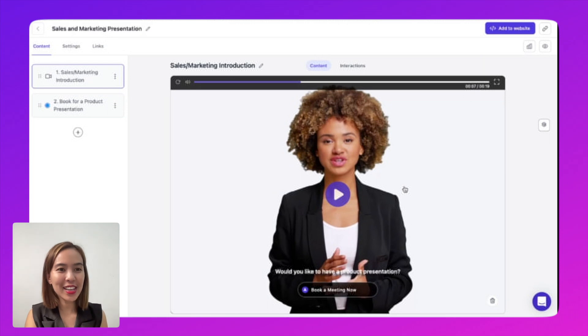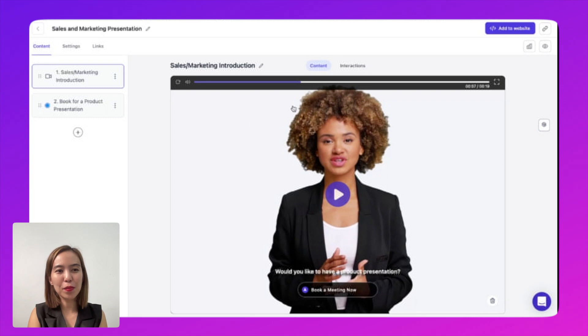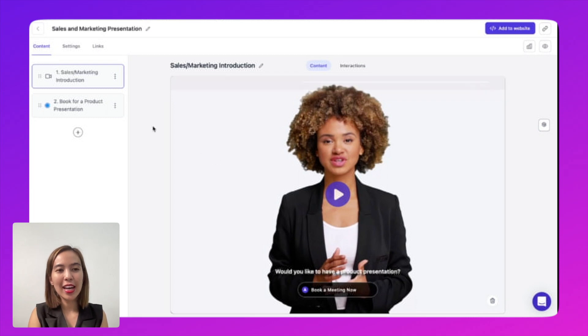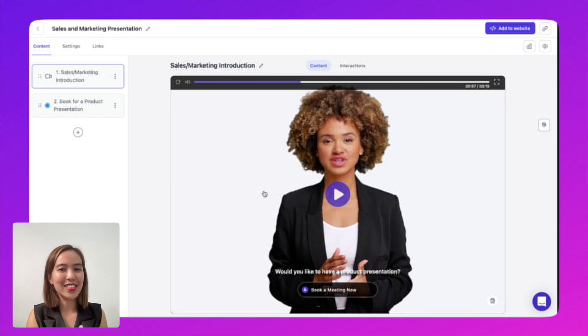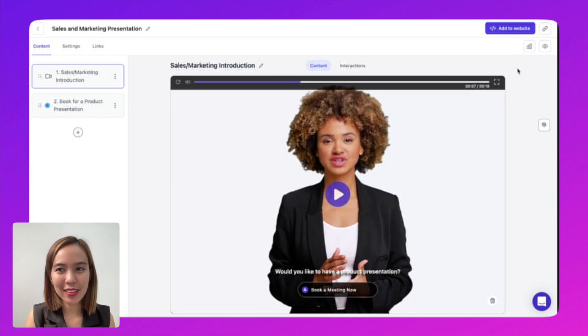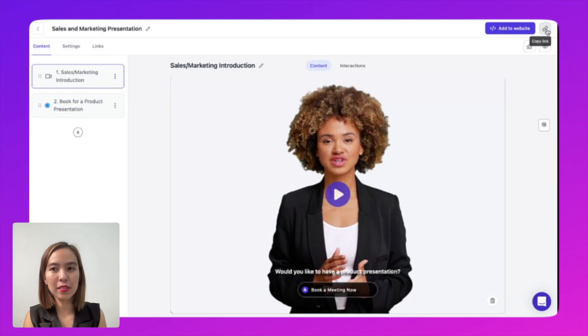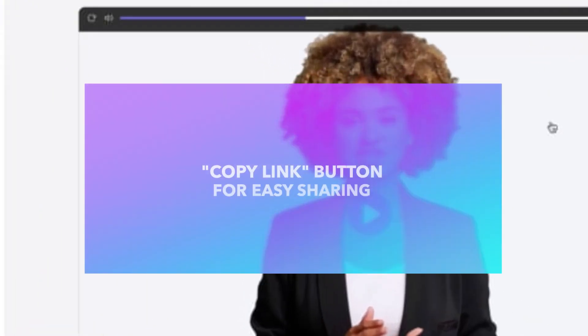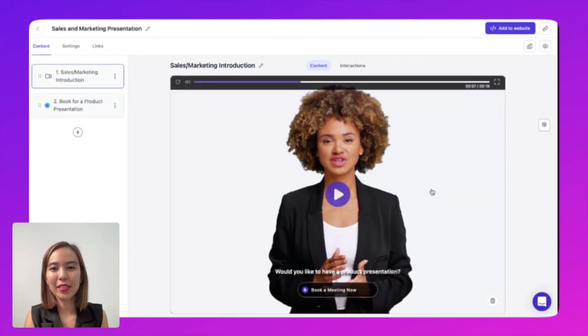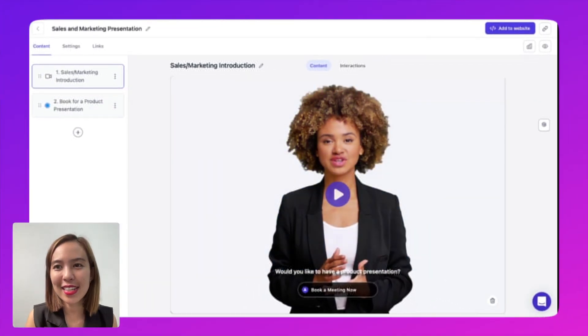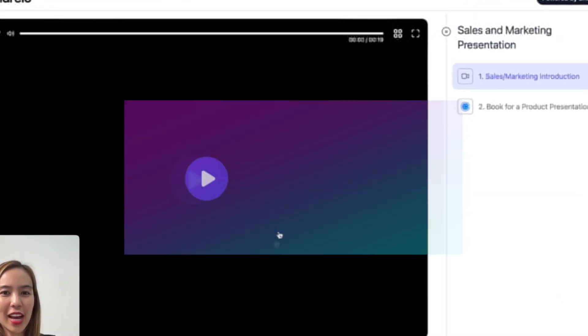And there you have it. You already have your interactive video using your AI presenter and a calendar booking application for getting feedback and results. So don't forget to use this link, the copy link button, because it is shareable. So let's see how that looks like.